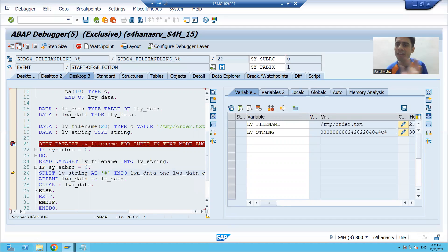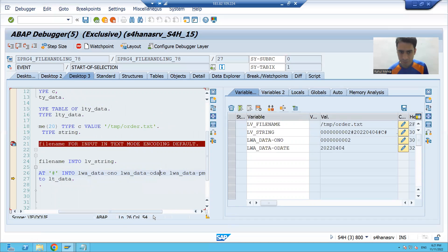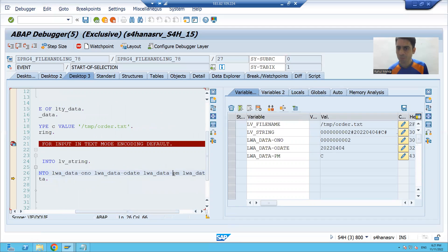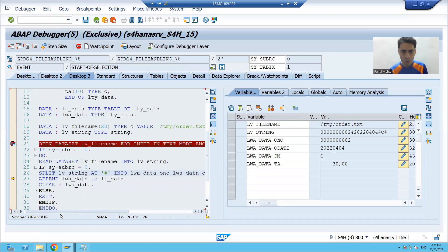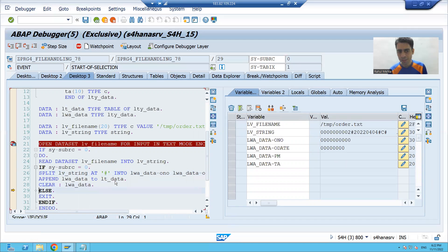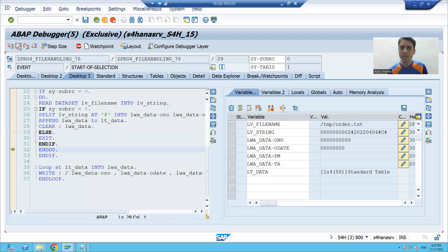Sy-subrc is zero. We are now splitting lv_string on hash. You can see the result: wa-order_number, wa-order_date, wa-payment_mode, and wa-total_amount are all populated. The first record is in the work area.